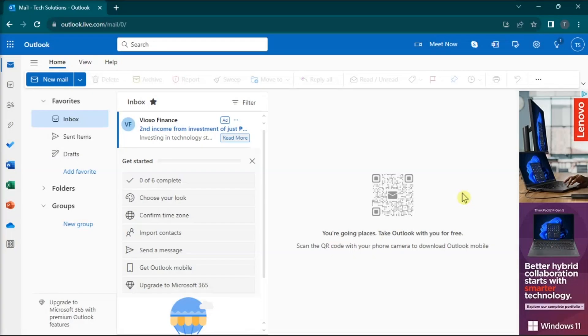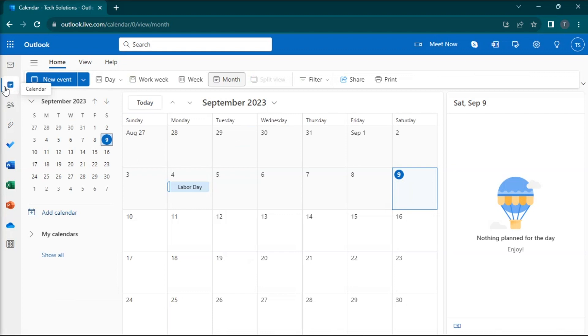But if you're using Outlook Web, log in to your Outlook account on any browser, click the Calendar icon, select Add Calendar,